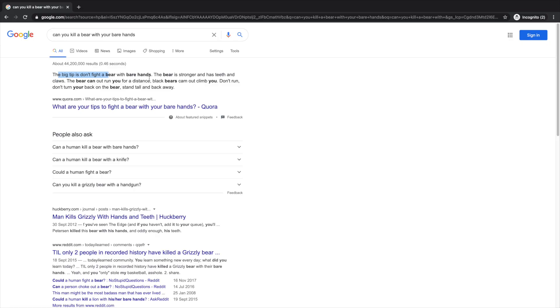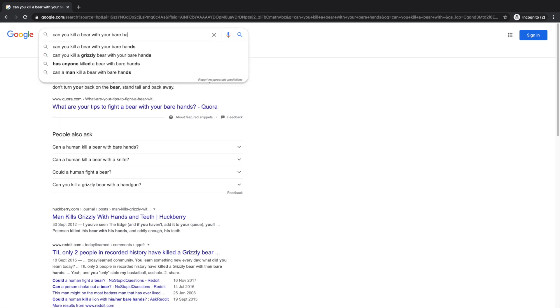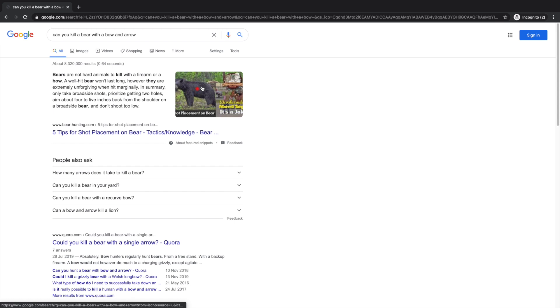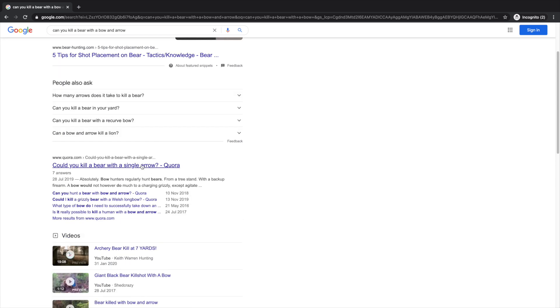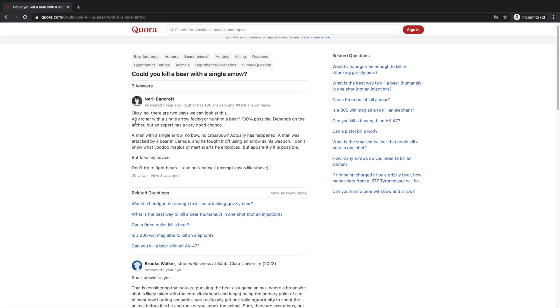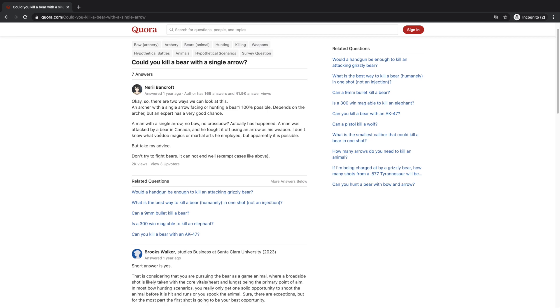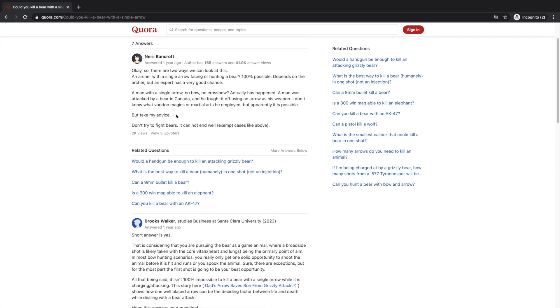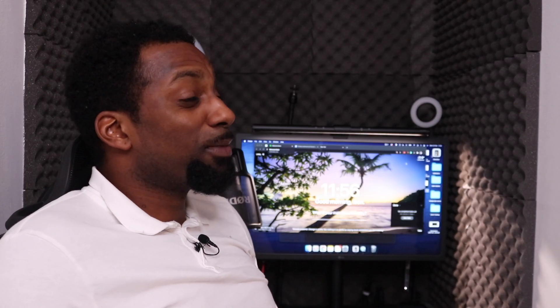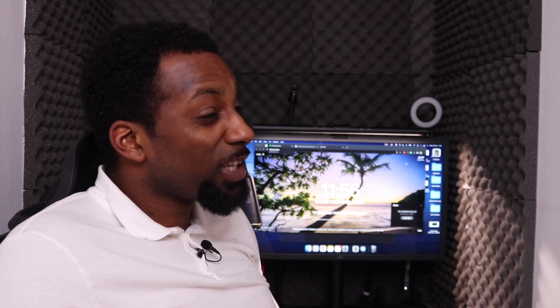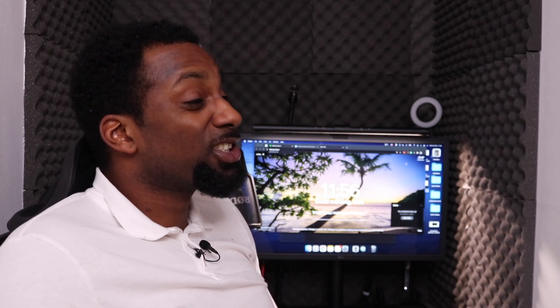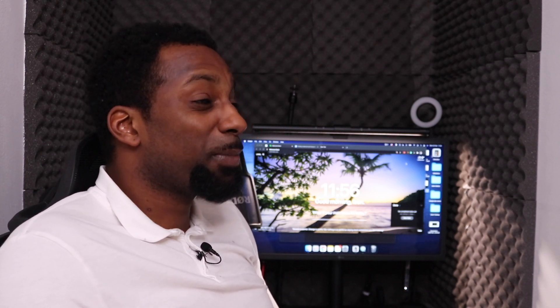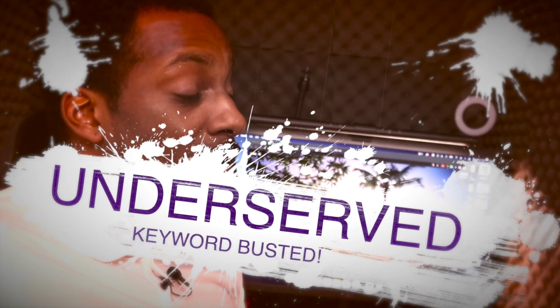The big tip is don't fight a bear with your bare hands. The bear is stronger and has teeth. Okay let's try something else like the bow and arrow. All right a forum let's take a look at the forum. Oh bloody hell I don't even know if I can trust these people. Mate to be completely honest with you after all of that searching I still couldn't find the answer. I had a look on Google spoke to a few people and no one really knows.